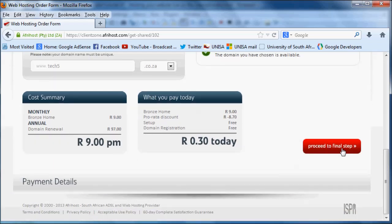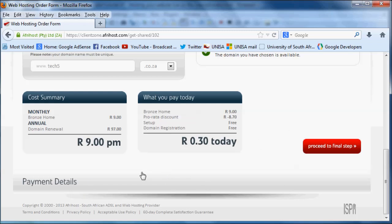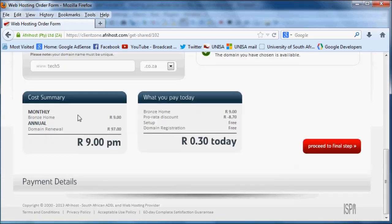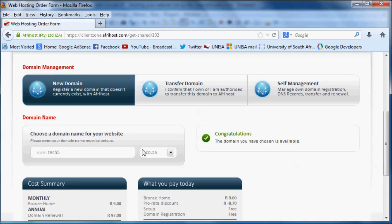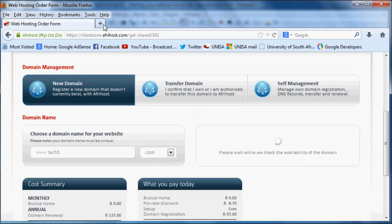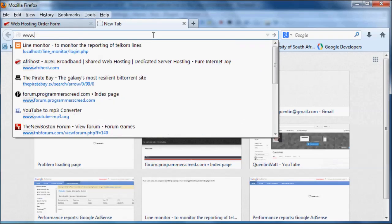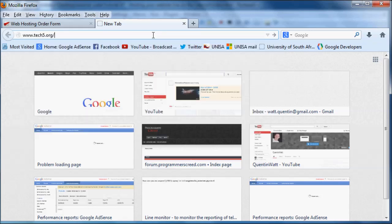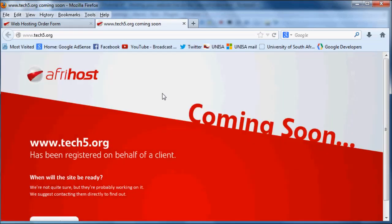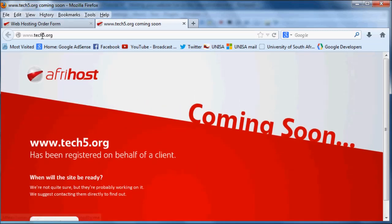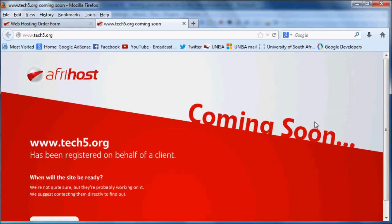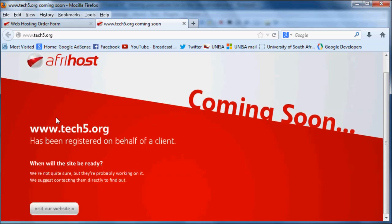Then we could proceed to the final step, which is the payment details, but I'm not going to click that button because then you guys will see my banking details and you probably don't need to do that. I've actually already bought tech5.com, so .com. If you go over to www.tech5, oh wait, I think I bought .org, not .com. So I bought .org and here we have Afrihost's little splash page which they've designed, which just says it's been registered on behalf of a client.